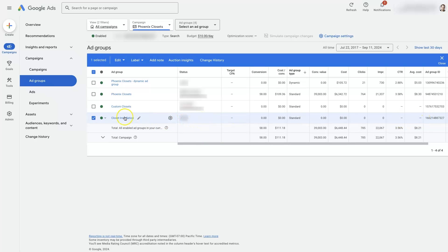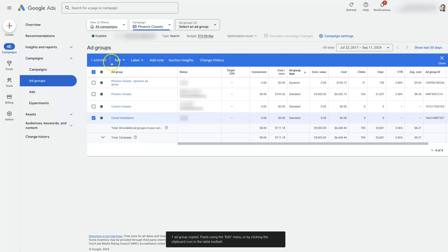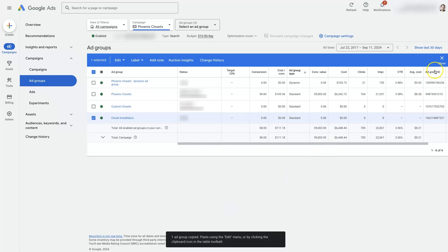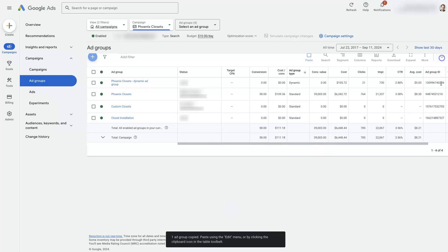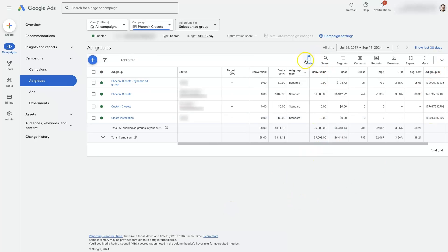It's going to highlight this ad group, then it's going to show this bar up at the top. If we click edit copy, you can see that it said we have copied the ad group down here. We can click close and then you'll see this paste option appear right here.